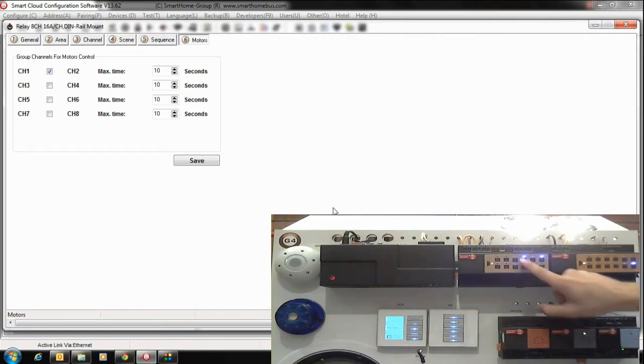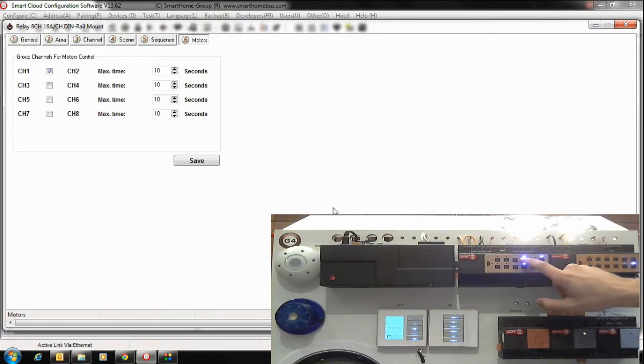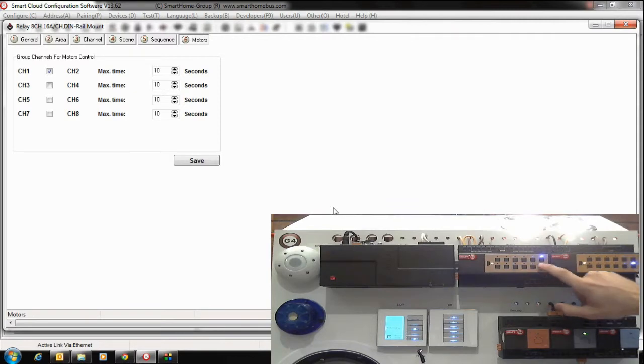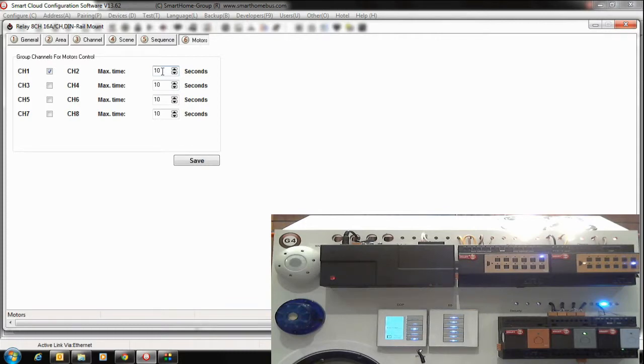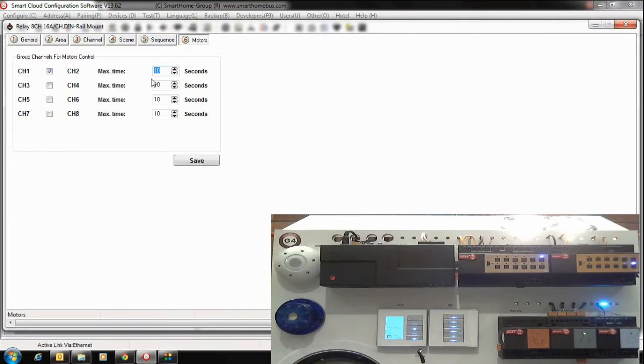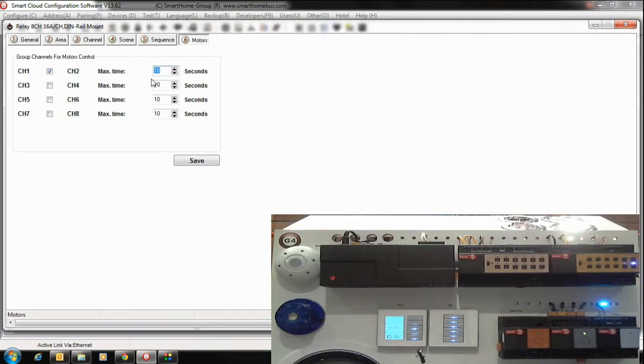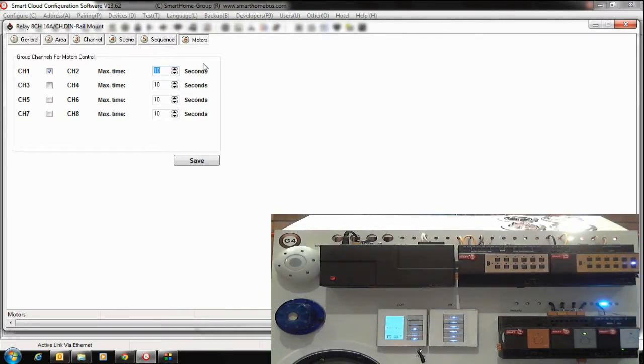Here in the cross and these ones in the cross, the maximum time, how much time you want to fully open or fully close. The maximum time, that means here after 10 seconds this one will switch off, whatever this one, the motor. After 10 seconds will switch off, so this is the maximum time you want to activate this channel.